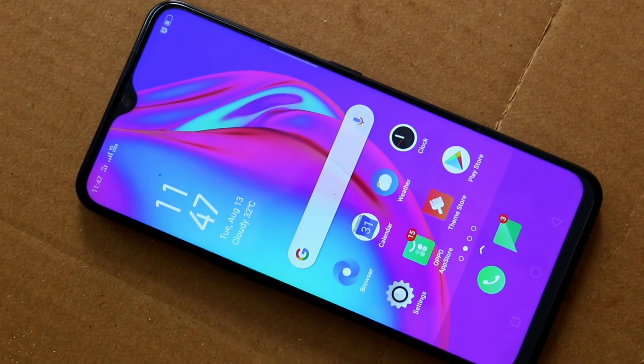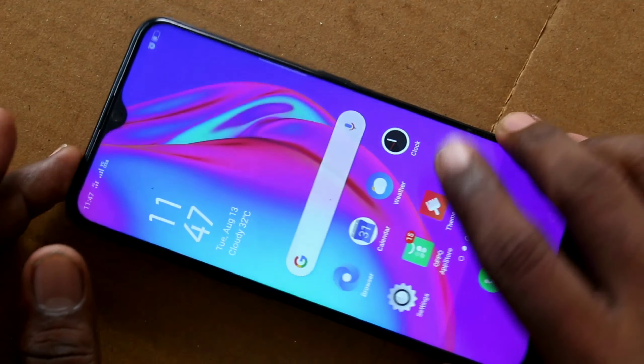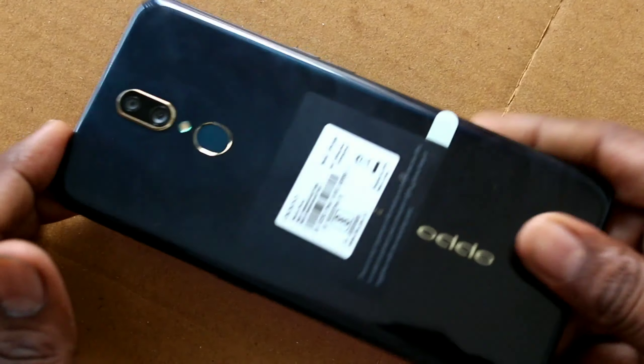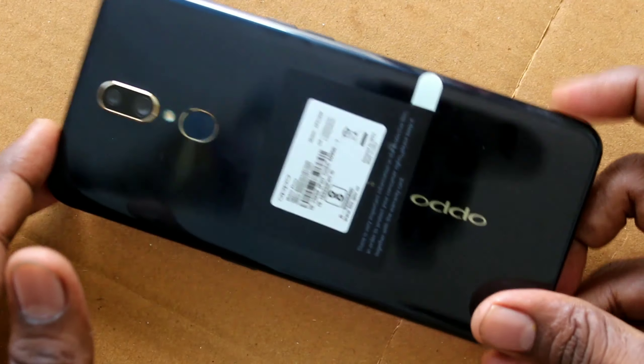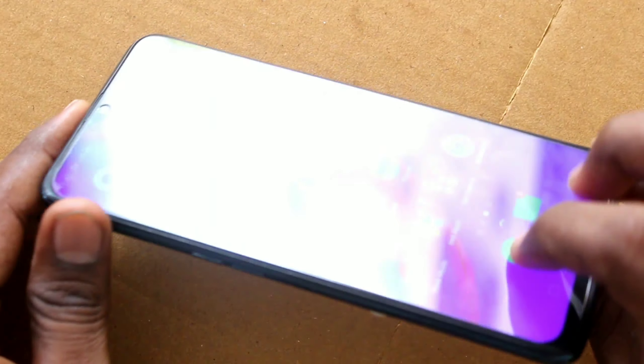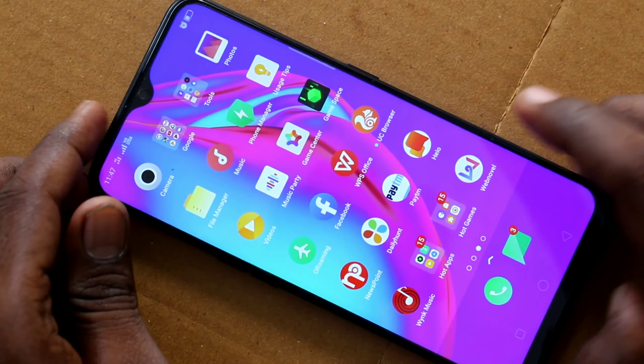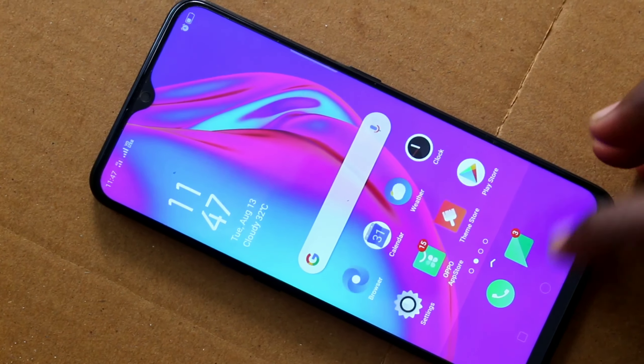Hello friends, welcome to 5 Minutes Time. This is the Oppo i9 smartphone. In this video we will learn how you can set up automatic call recording on the Oppo i9 smartphone.